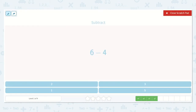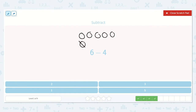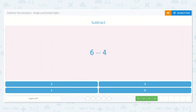Here we have 6 minus 4. 1, 2, 3, 4, 5, 6. And we will subtract 4: 1, 2, 3, 4. We have 2 left. And there's the 2. We can also hold up 6 fingers and take 4 of them away: 1, 2, 3, 4. I'm still holding up 2 fingers. The answer is 2.